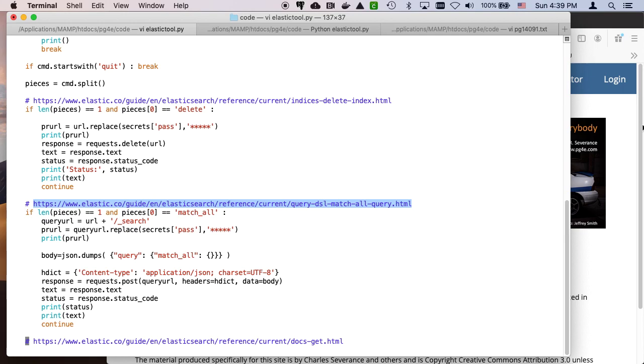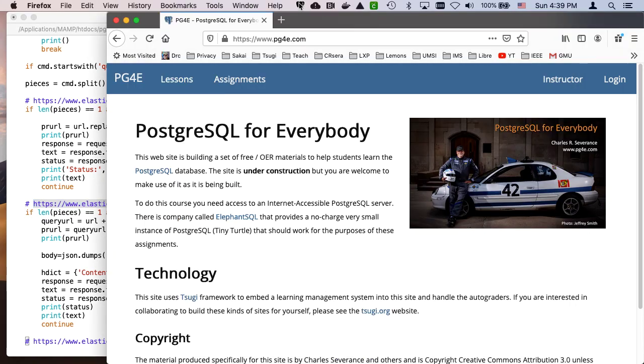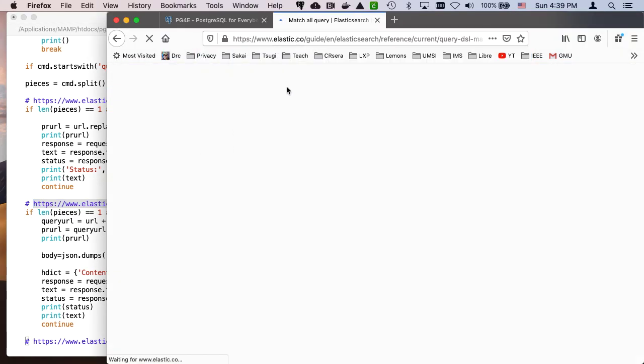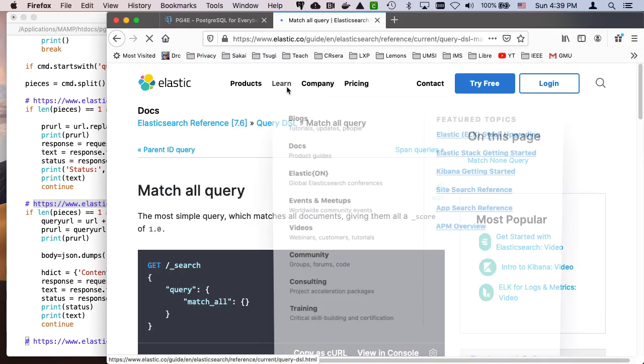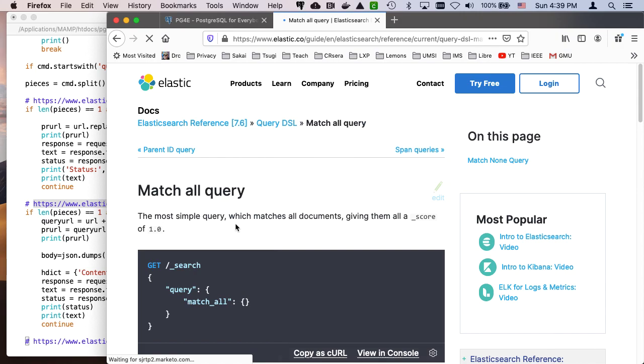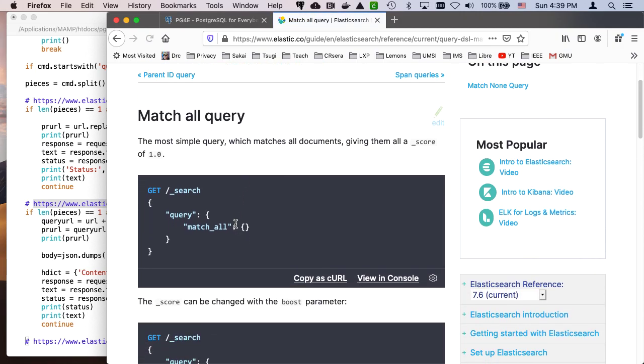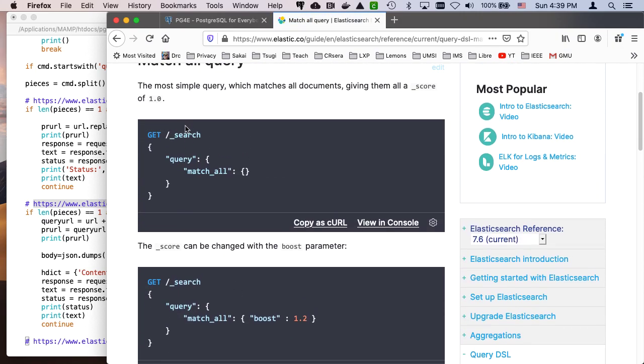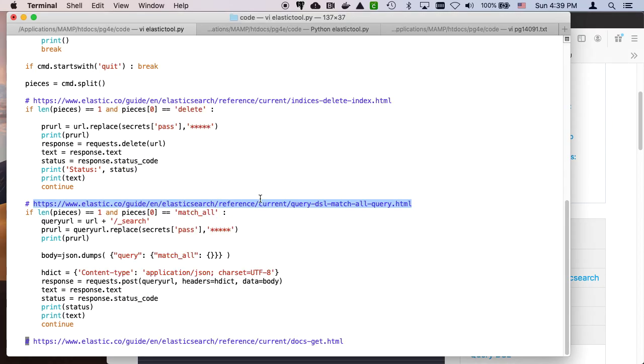And then what I'm going to do is I am going to create a bit of JSON. And I've read the Elastic document, right? Go read the documentation for Elasticsearch. And it's telling me this is the match all query. I'm supposed to hit the search, and I'm going to send it this thing right here.